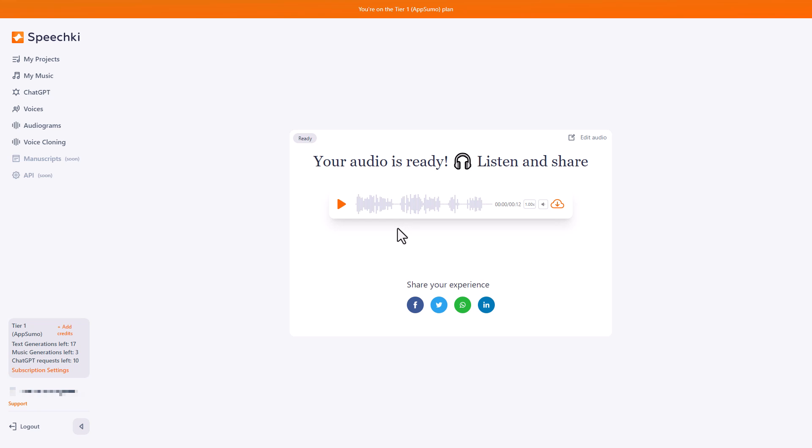So once you've cloned your voice, it just acts like a normal TTS voice. And I think it's really good. Thank you very much.